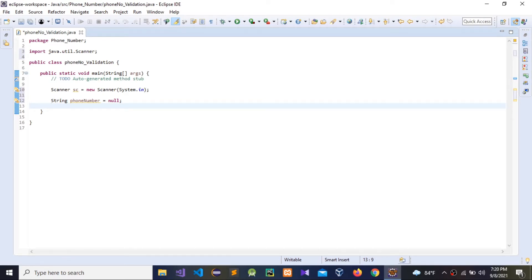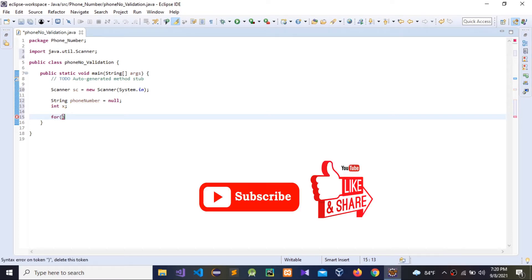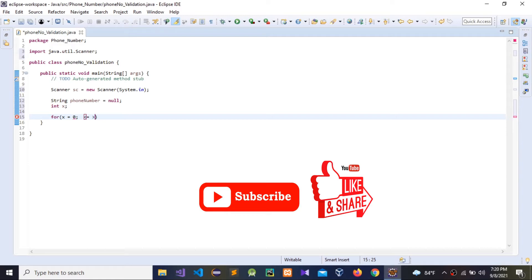Now guys, I'm going to give int x for value, then we can give user input more than once. Zero, x not equal three, x plus plus.